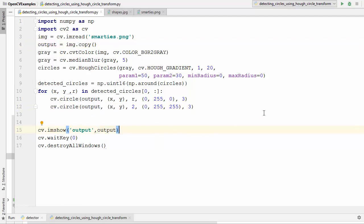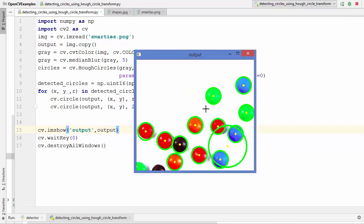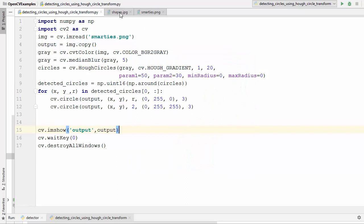Let's run this code and see what happens. You can see a yellow dot is drawn on each detected circle and in green all the circles are drawn. Every circular shape is enclosed by a detected circle. We also strangely detected one extra circle — OpenCV thinks that region is also a circle. I have one more image, shapes.jpg, so let's see that as well.